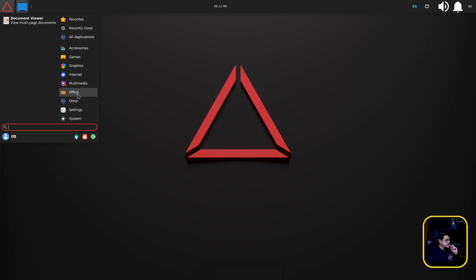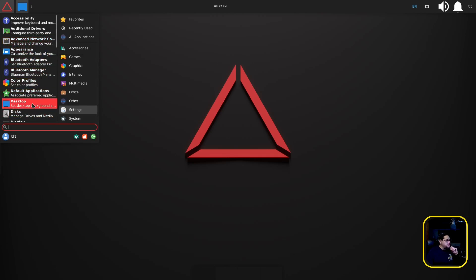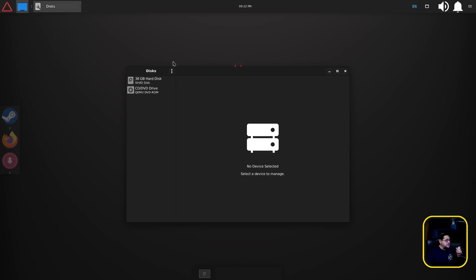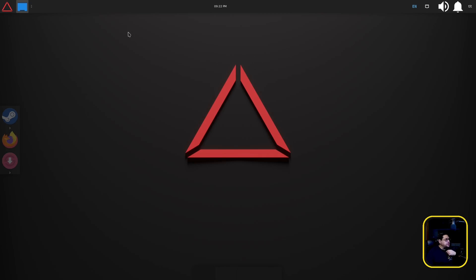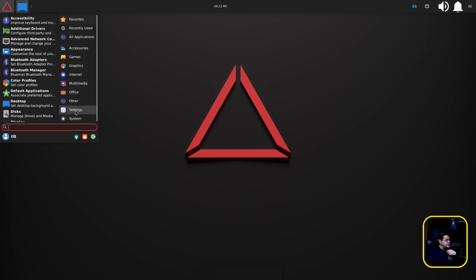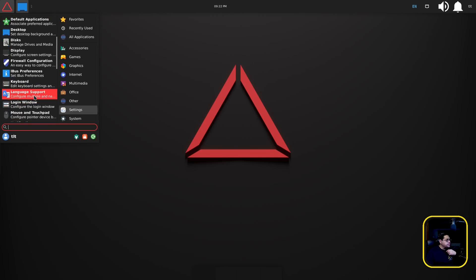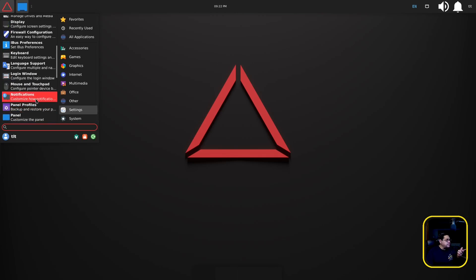They have a PDF and document viewer for office and that's it, which is good. They've got the Drauger welcome which is that welcome screen we looked at. And under settings of course these are all your standard settings, additional drivers, Bluetooth, desktop preferences, disk, GNOME, this is like GNOME Disks.